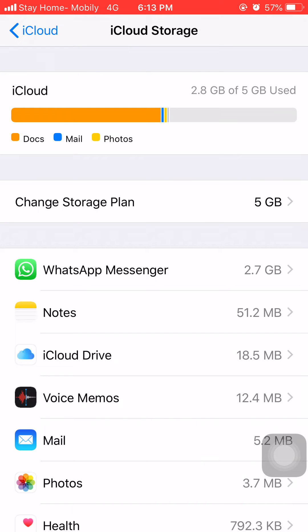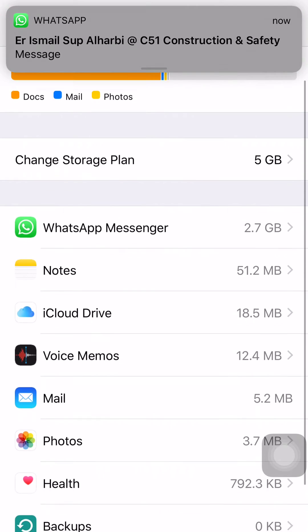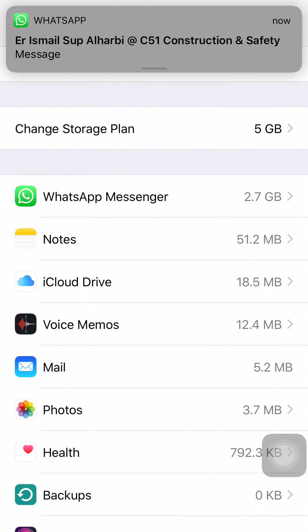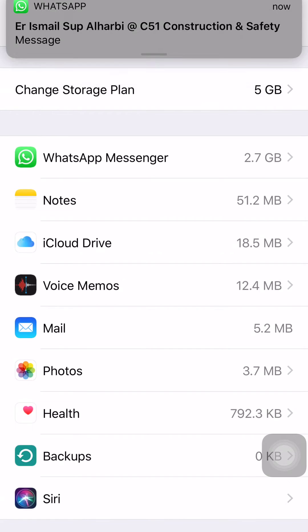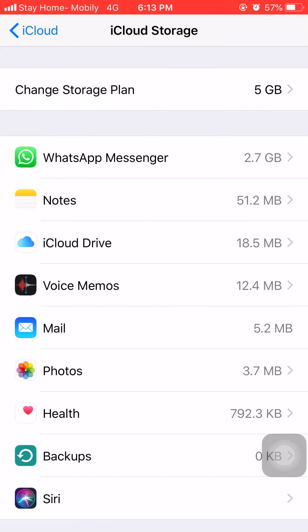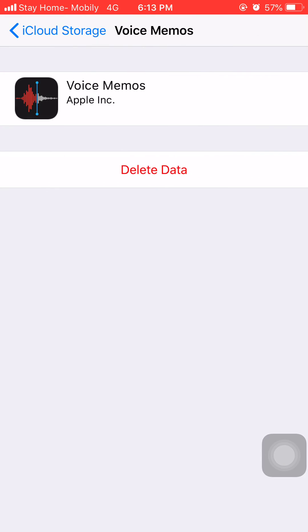So guys, here you can manage your data. If you want to delete any file from your iCloud, then you can simply delete from here. Suppose if I want to delete my email, so simply I have to click on Mail. Or if I have to delete my voice memos, then simply click on Voice Memos.